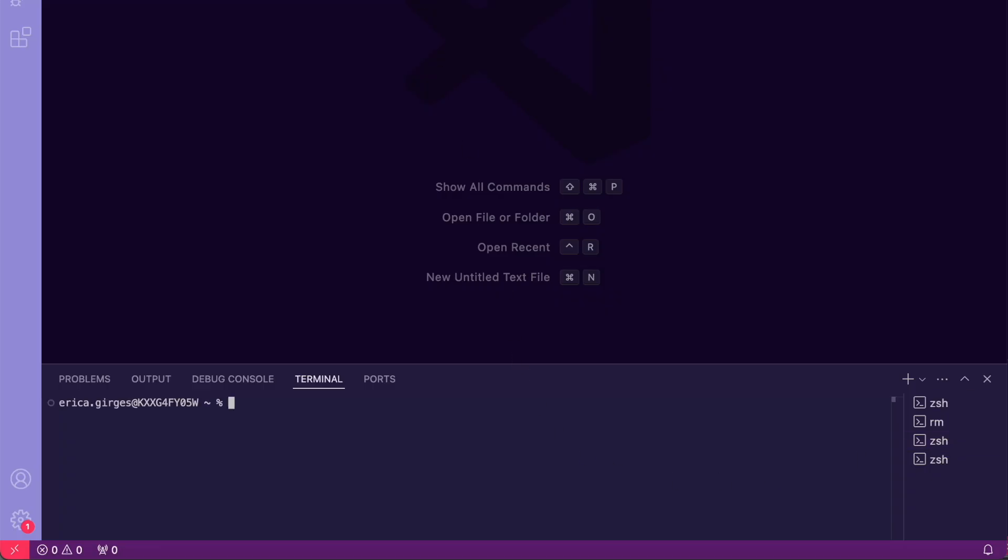If you want to grab this app's repo and follow along, you can find those resources and links in the description below. First, let's scaffold our project. In your terminal, run npx create-next-app zendesk-sso.